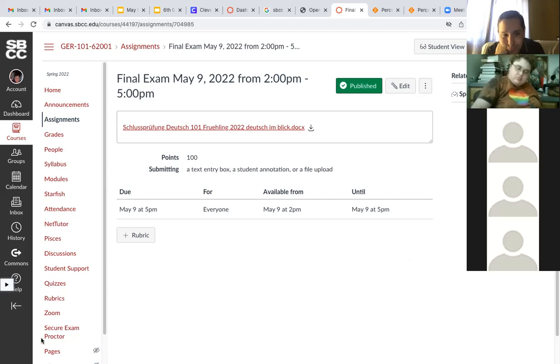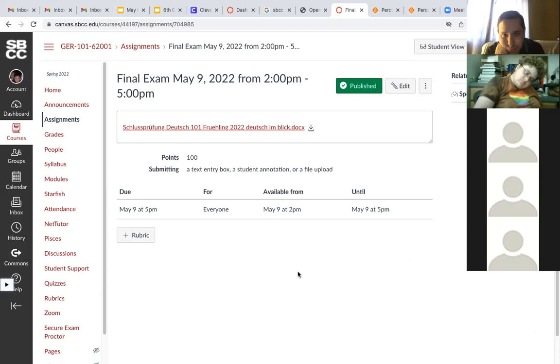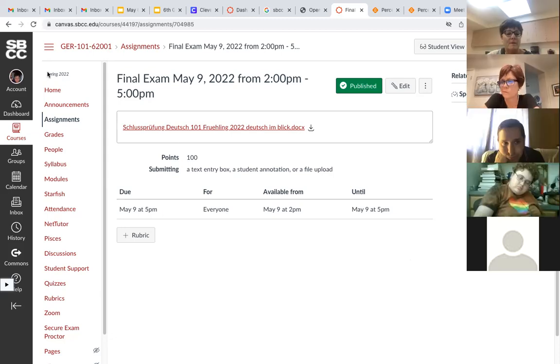No more questions? So don't forget Monday the ninth. I'm sorry I said Tuesday, it's Monday is the ninth. The exam is on May 9th from 2 to 5 PM. And you'll do it online. That should make it easier for everybody.